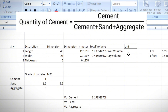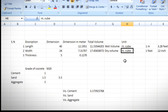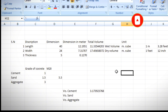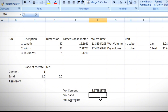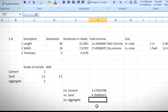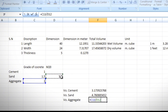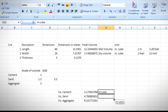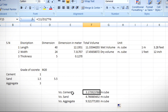The unit is cubic meters. For volume of sand: (part of sand / sum of ratios) × dry volume. For aggregate: (part of aggregate / sum of ratios) × dry volume. The results are: approximately 3.1 m³ of cement required, 4.7 m³ of sand required, and 9.5 m³ of aggregate required to construct this slab.